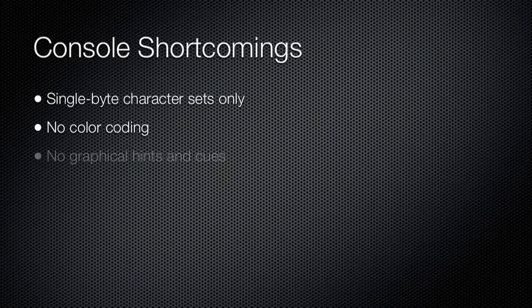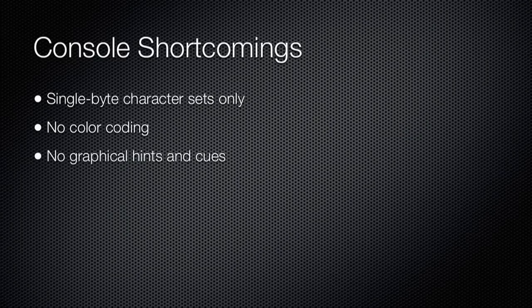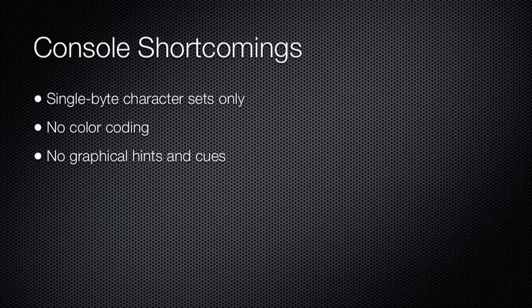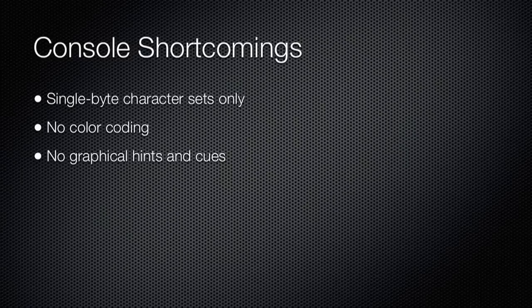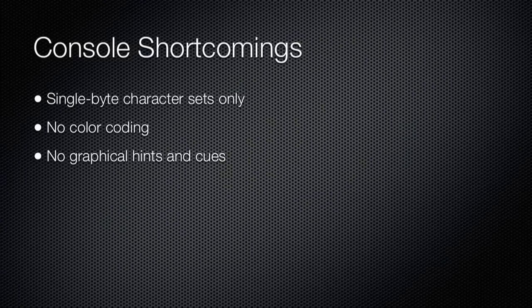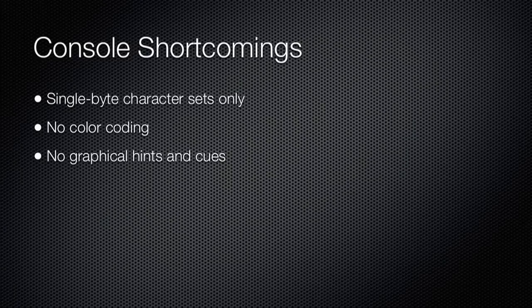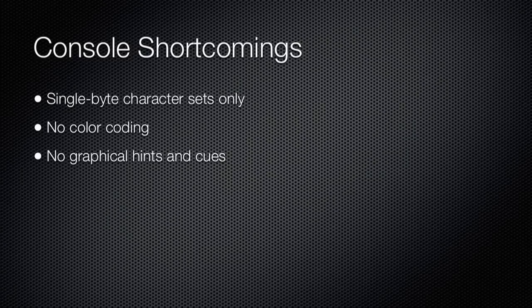There were no built-in graphical hints or cues to help complete command names, parameters, and so on. It was, after all, an entirely text-based environment.